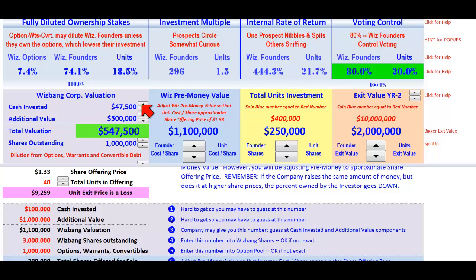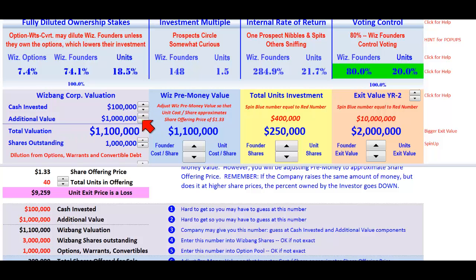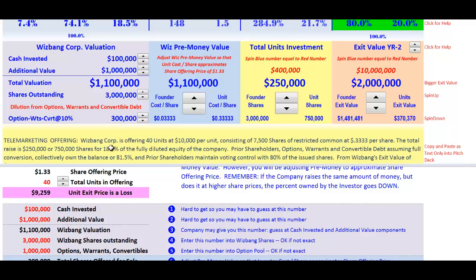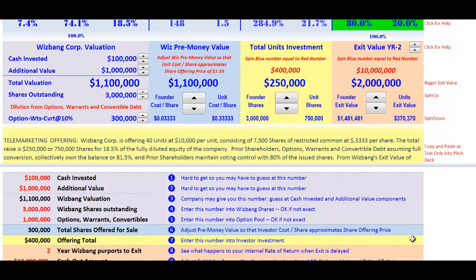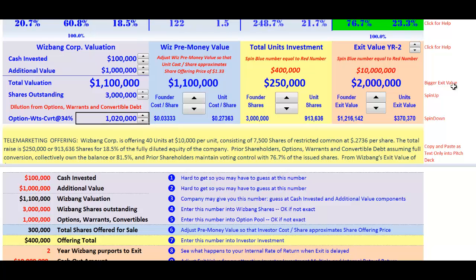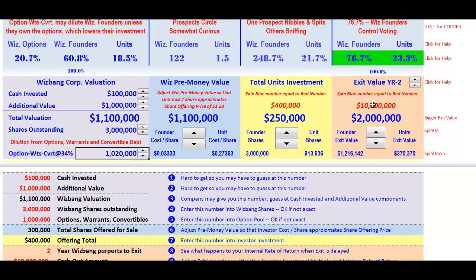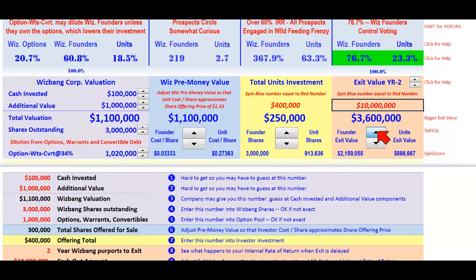Here we need to put in a hundred thousand dollars. We need to put in a million dollars worth of additional value. Shares outstanding: three million. We have a million options and warrants, so we dial in a million here — it'll be approximately a little bit over, but that doesn't make any difference. Now we've got to put in the ten-million-dollar sale price.